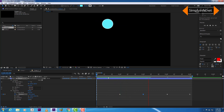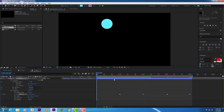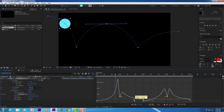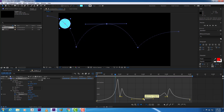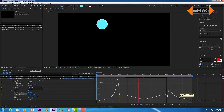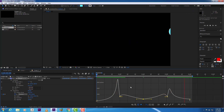Now it is looking like a simple ball bouncing. But when it is going to the top it is almost stopping, so we need to change the curve. It looks a little bit better now.